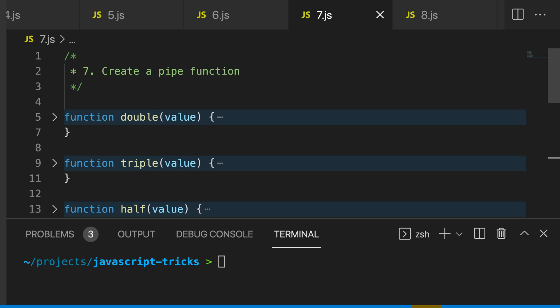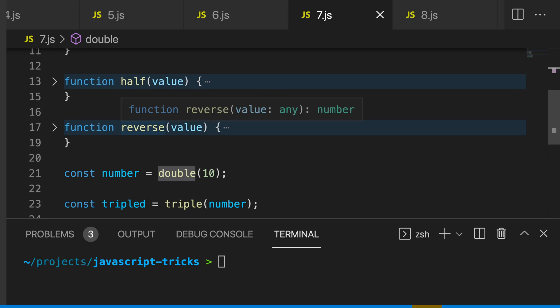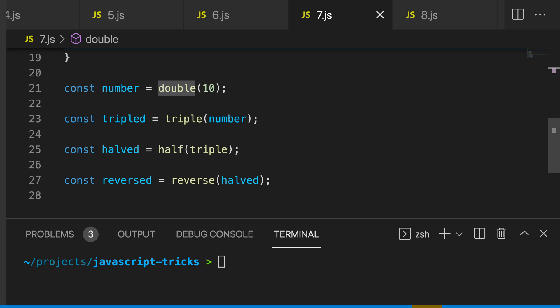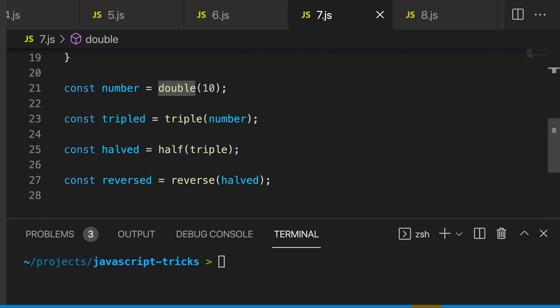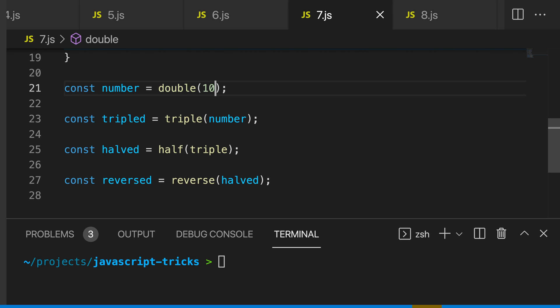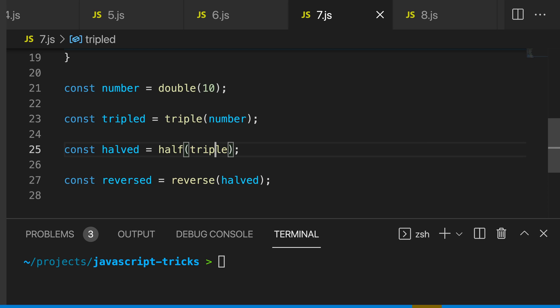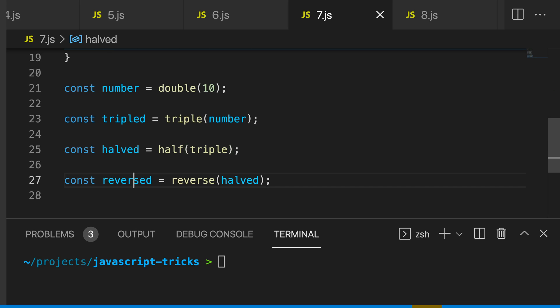My seventh trick is to create a pipe function. You can see we have all these functions here: double, triple, half, and reverse. And to use these functions, I'm going to declare a number and I'm going to call double with the property of 10, and then I'm going to take this number and pass it into triple, and then I'm going to take my tripled value and pass it into half, and then I'm going to take the result of that and pass it into reverse.